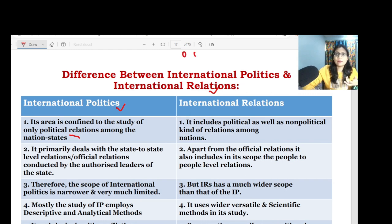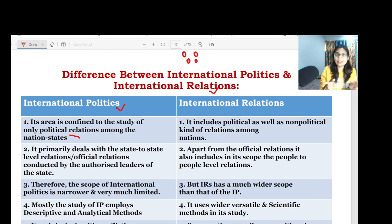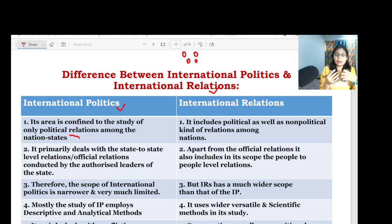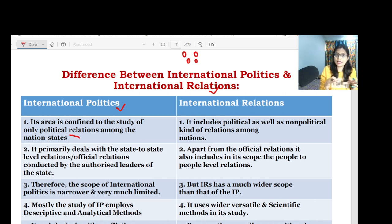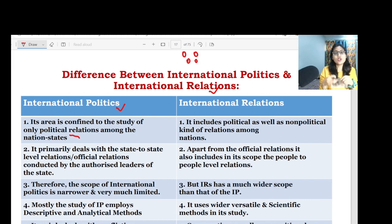Think of it like a friend circle: you have three or four friends who interact together, communicate, sometimes conflict with each other, disagree, and also cooperate. These are the kinds of dynamics happening in the international system among states and actors.